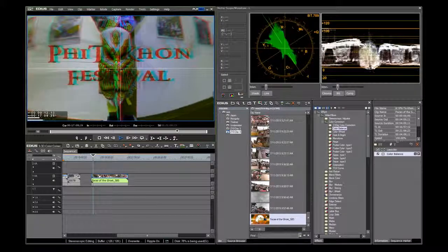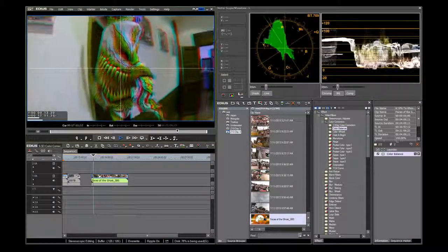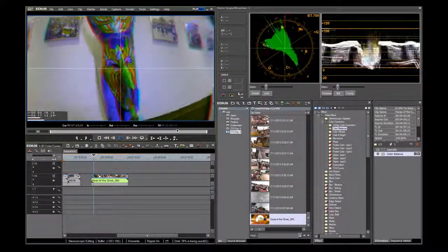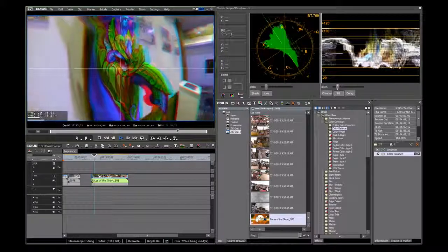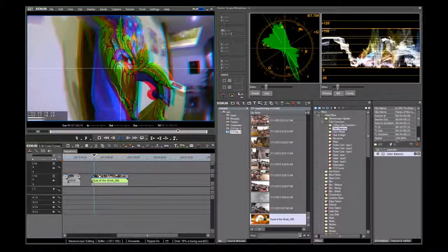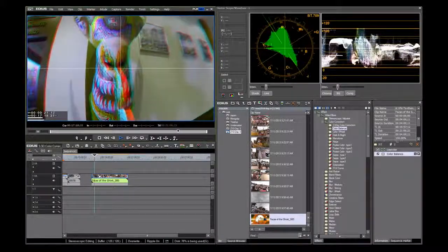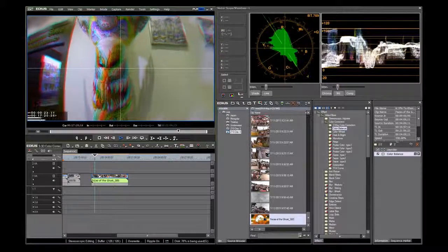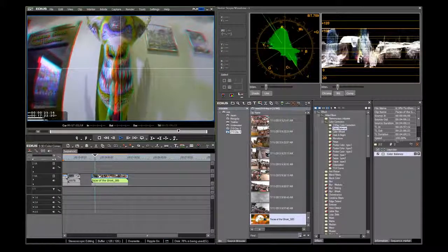Many editors do not have the luxury of having a broadcast monitor. Instead, they must rely on their PC screens and consumer TVs as monitors. These two do fine when it comes to framing and arranging the content.